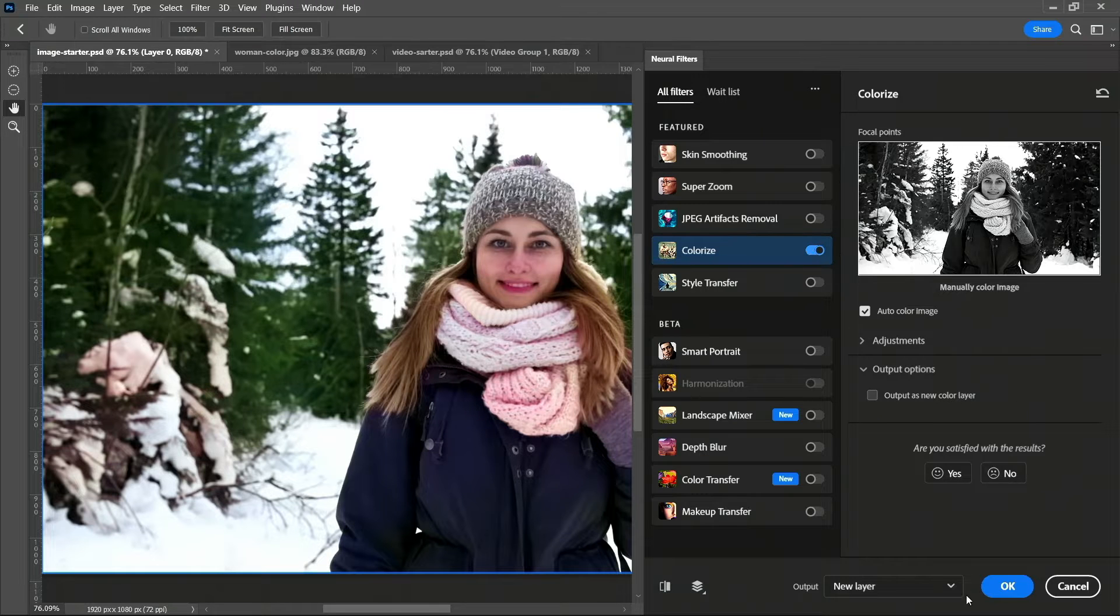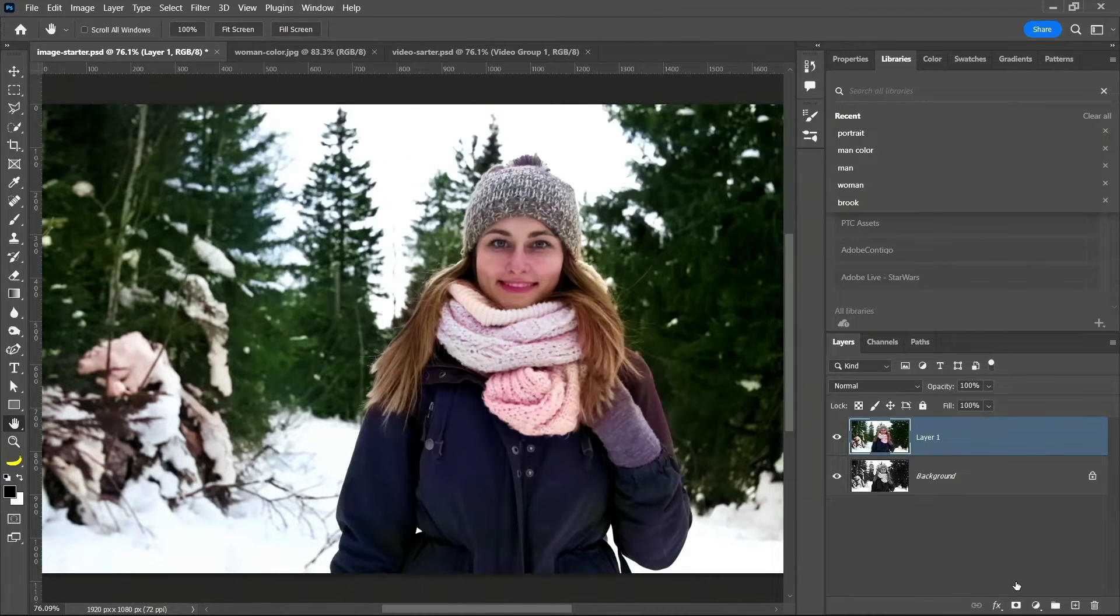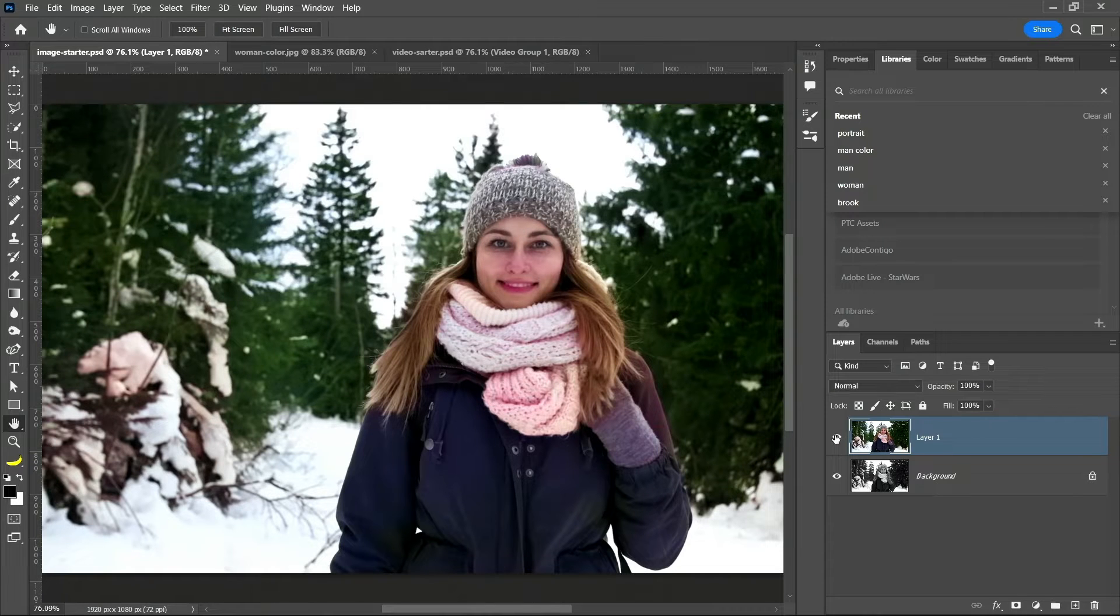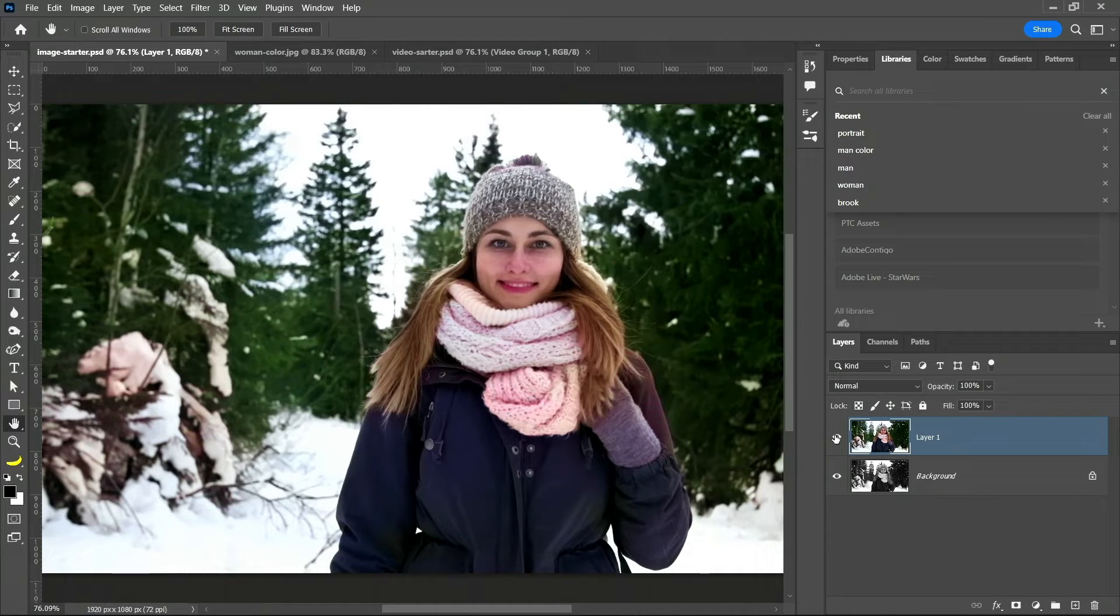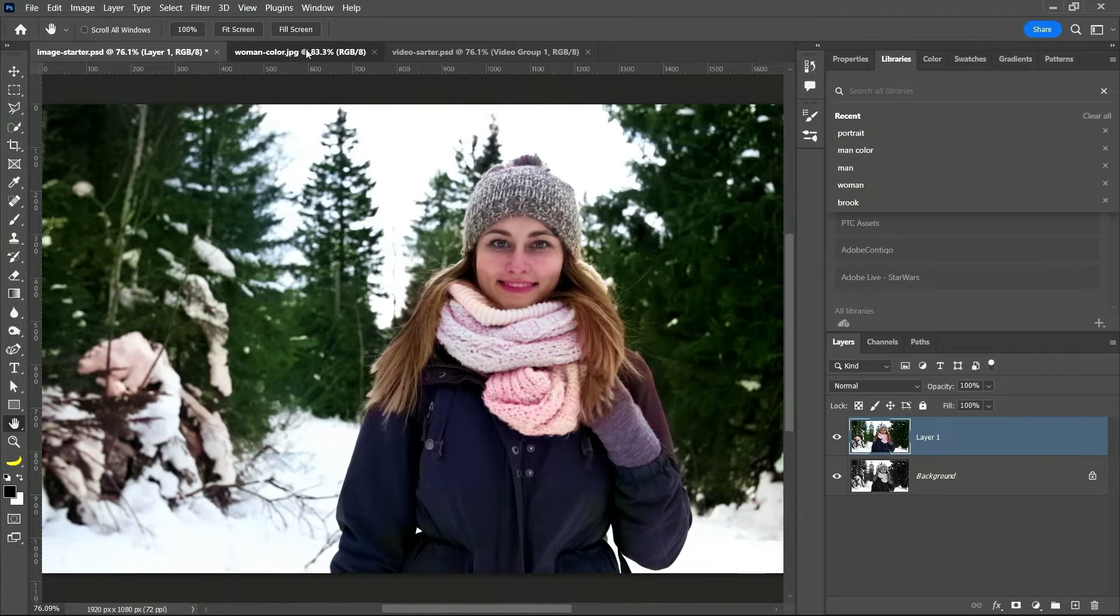It worked great, right? I can click on OK and it places it in a new layer - before and after. A lot of you have probably seen that before. But like I said, it's more powerful than that. Black and white images are more artistic though. Sure.